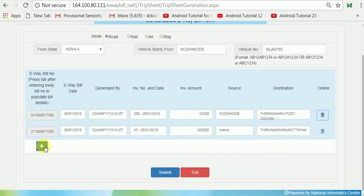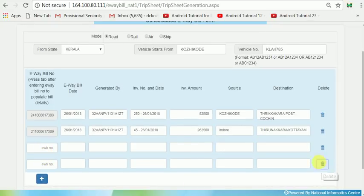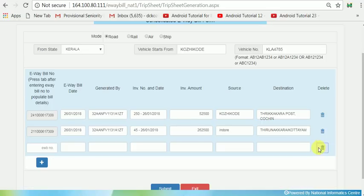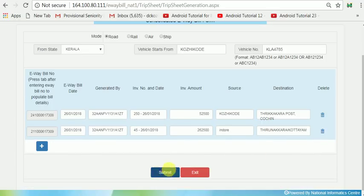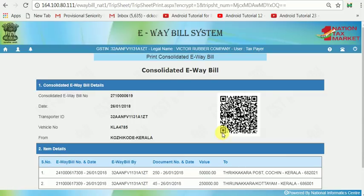If you have more E-Way Bills, you can click the plus button again to add more. Then click the Submit button and your Consolidated E-Way Bill has been generated.